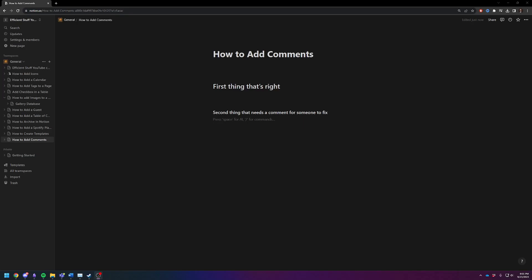Hey there, Adam here. Today I want to quickly and efficiently show you how to add comments to a Notion page.